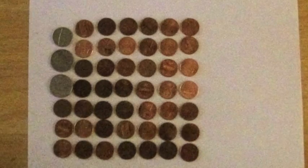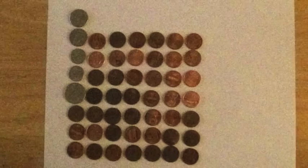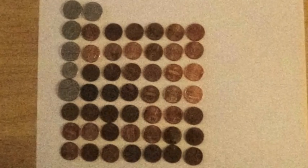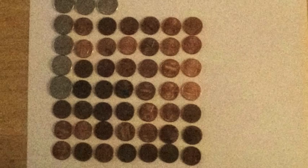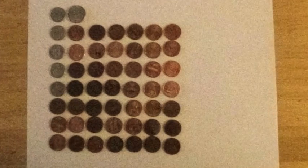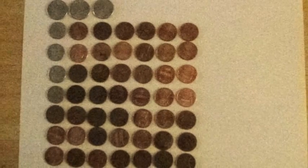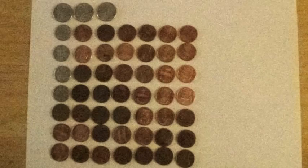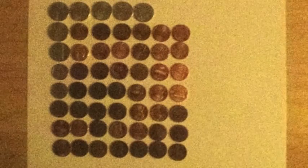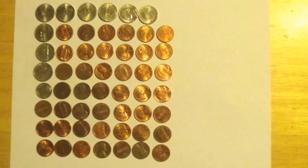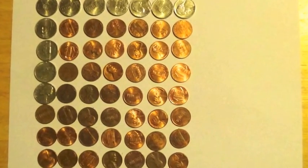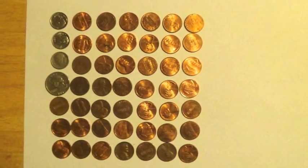45 pennies, two quarters, one nickel. 45 pennies, one quarter, two dimes, two nickels. 45 pennies, one quarter, one dime, four nickels. 45 pennies, one quarter, six nickels. 45 pennies, five dimes, one nickel. 45 pennies, four dimes, three nickels. 45 pennies, three dimes, five nickels. 45 pennies, two dimes, seven nickels. 45 pennies, one dime, nine nickels. 45 pennies, eleven nickels. 45 pennies, one quarter, three dimes.